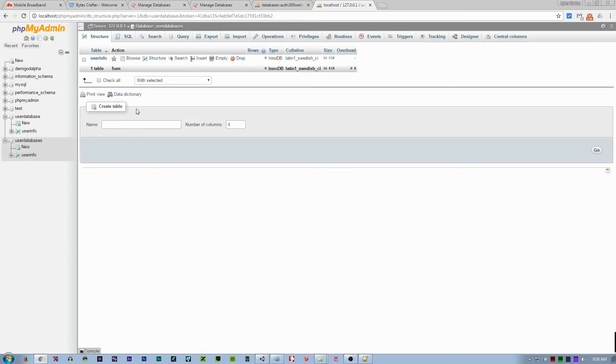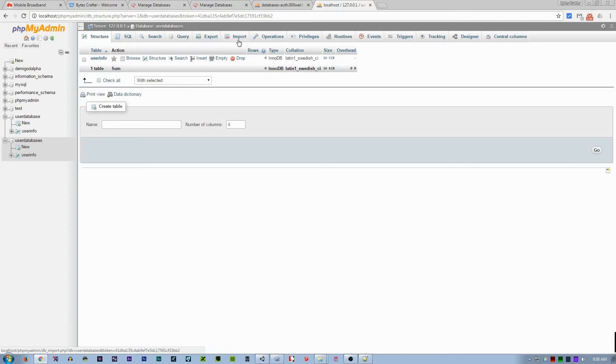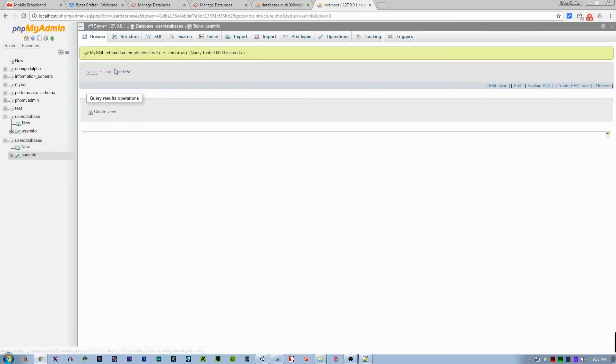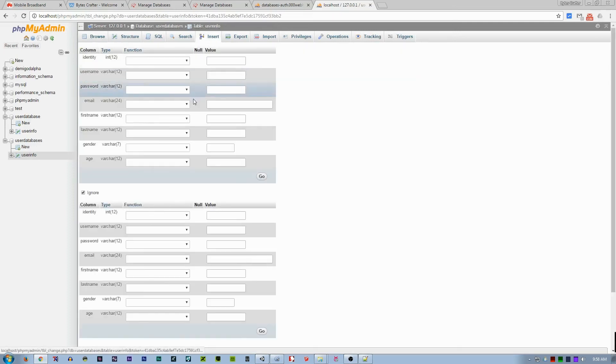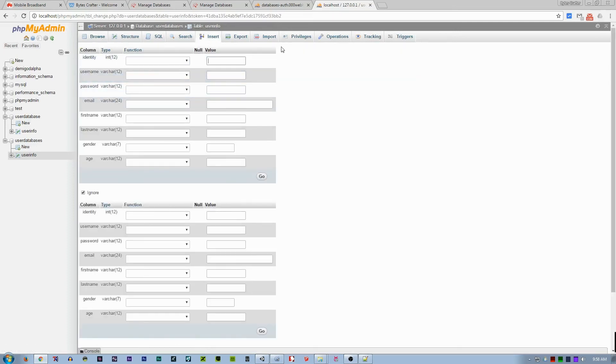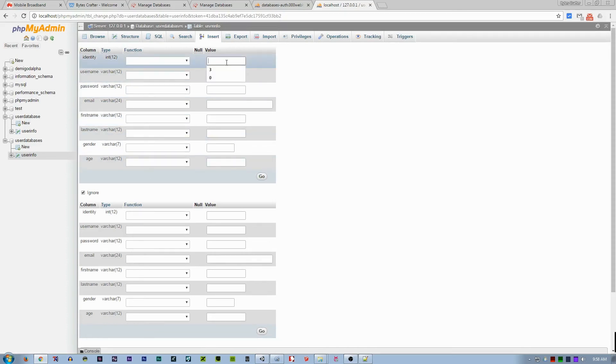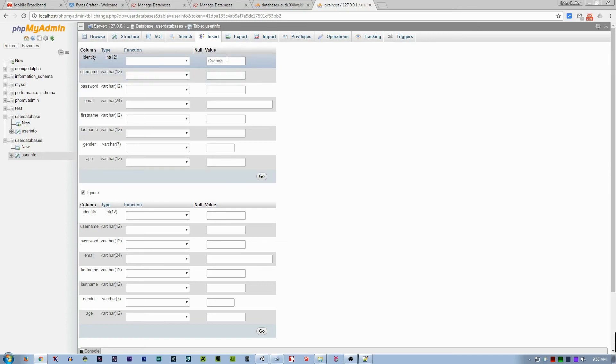That's it. We did set—you can manually insert data in your database just by going to user_info and you can insert data. For example, I will insert data. Just never mind this function. I will insert data. Identity should be null. This SQL will automatically generate its corresponding identity.